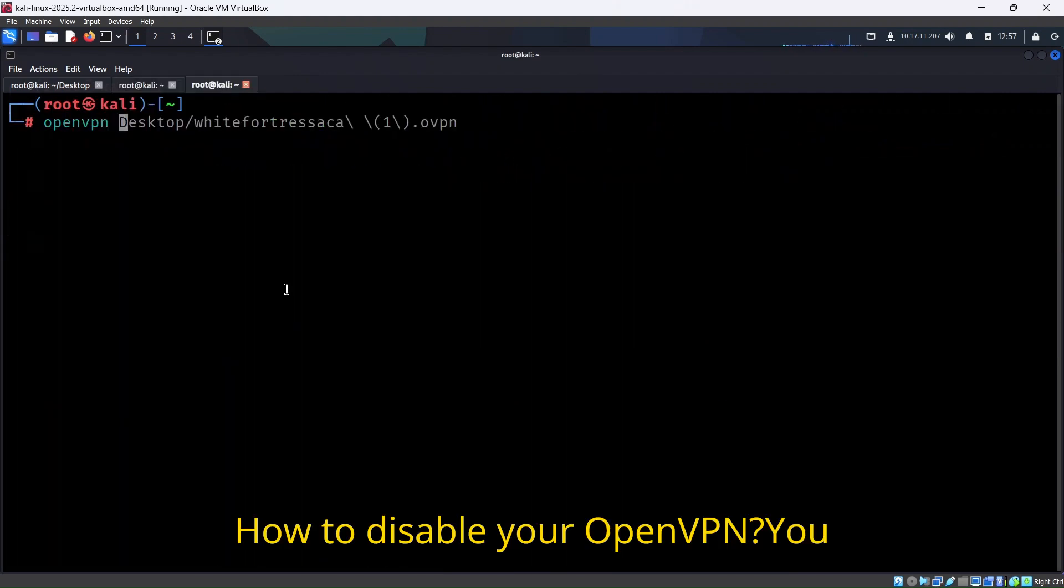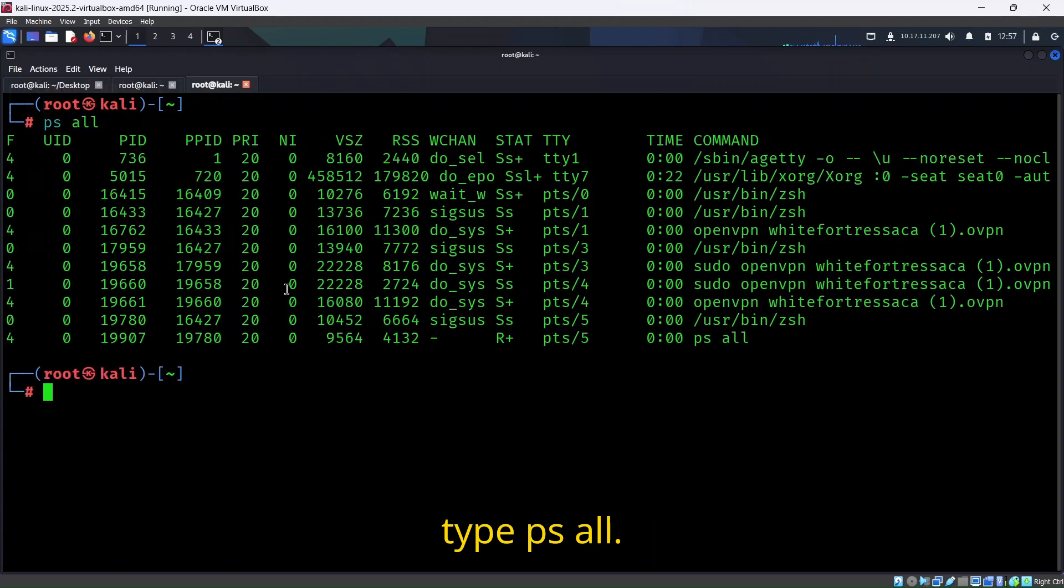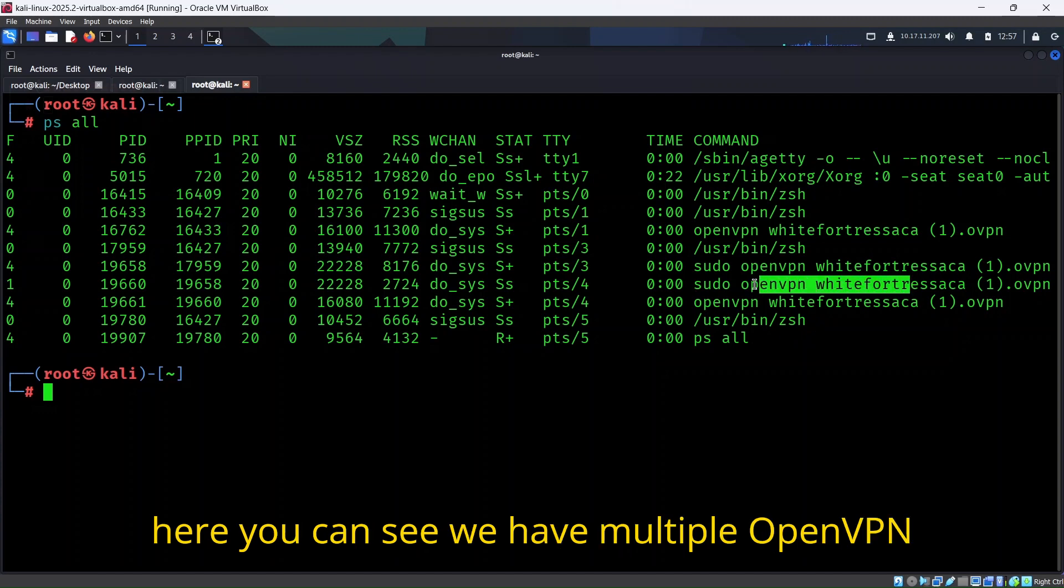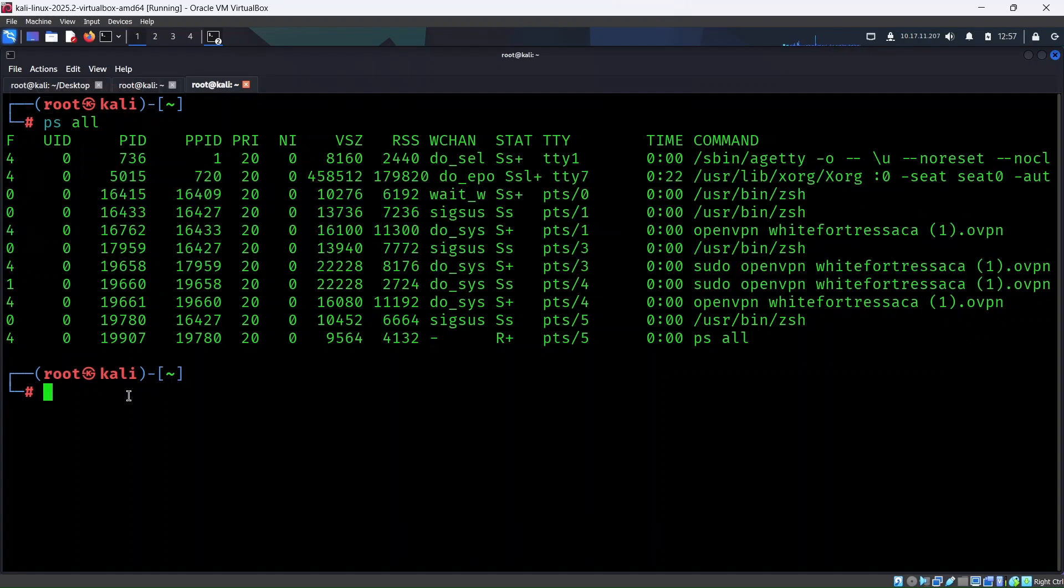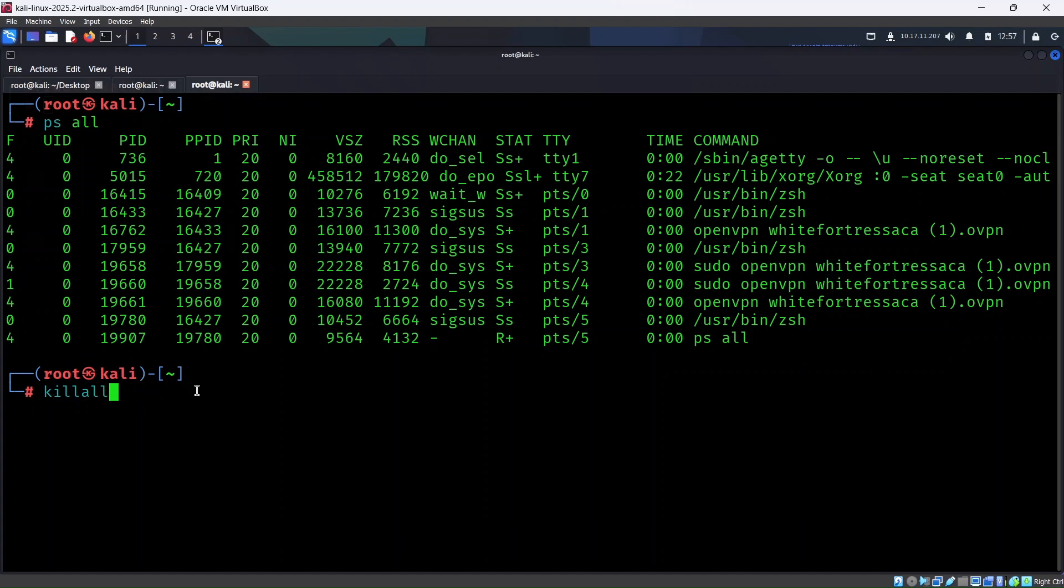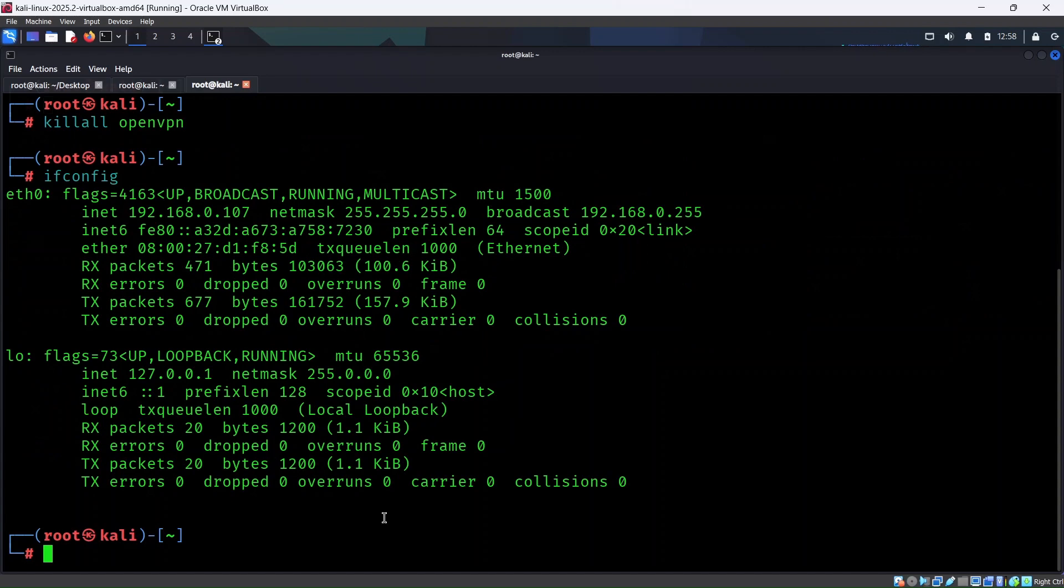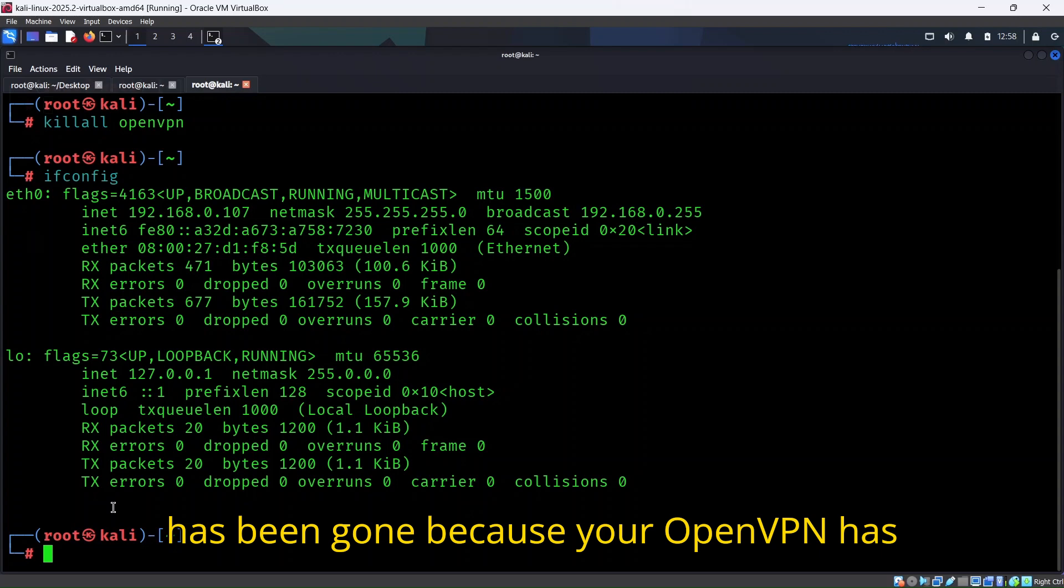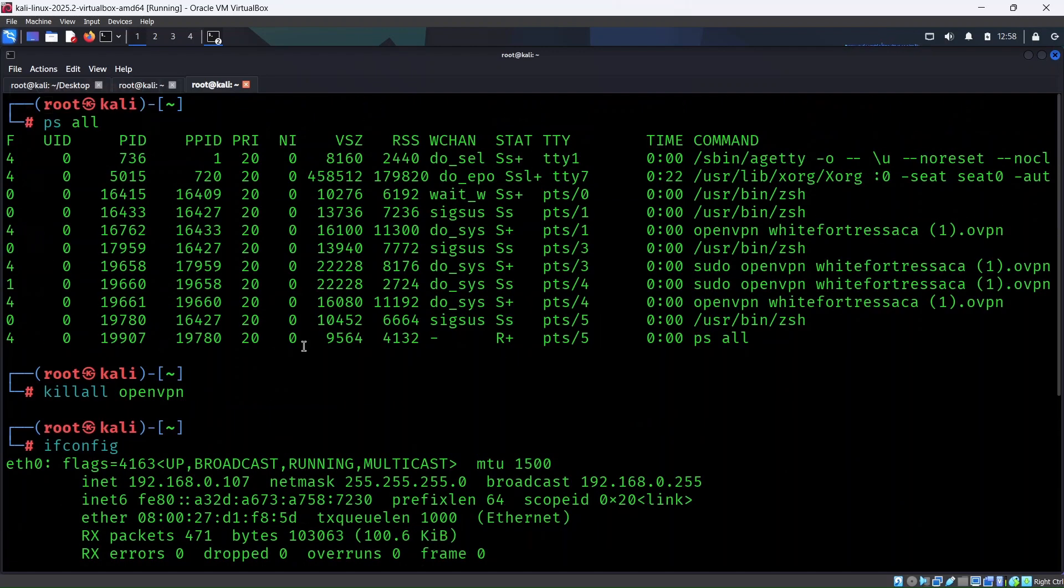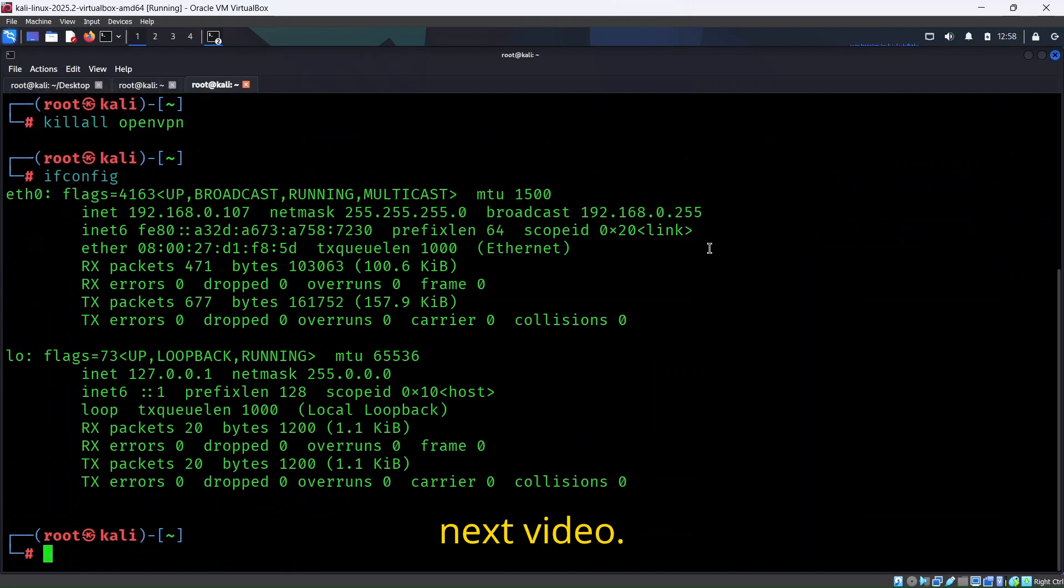How to disable your OpenVPN? You simply type ps all. Here you'll see the OpenVPN ID - we have multiple OpenVPN IDs going on over here. To kill all these processes, you simply put the command killall openvpn, and you'll see your IP will be gone. Here you can see that tun0 interface has been gone because your OpenVPN has been disabled. This is how you disable your OpenVPN.